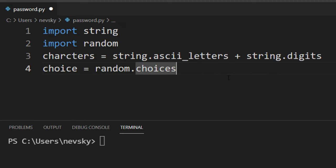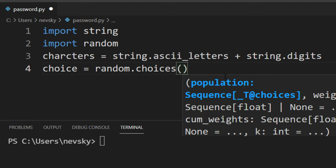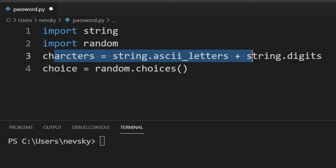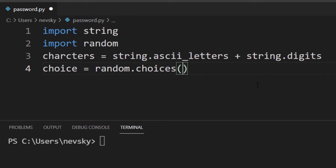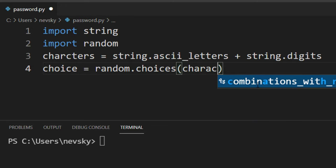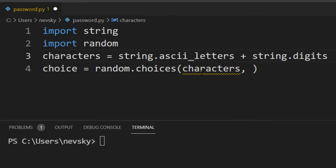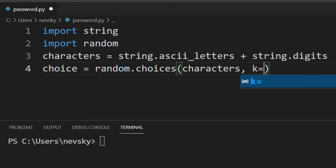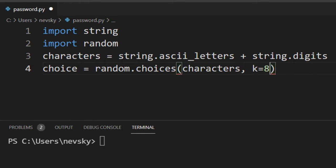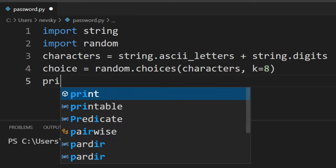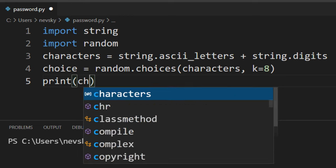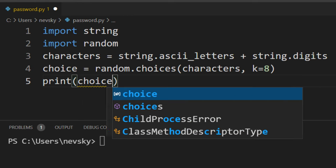With this choices method, we're going to get, for example, 8 random letters and digits from this list of characters. So I'm going to use these characters, and I want to use 8 of them. Let's print it to see the results of our choice.